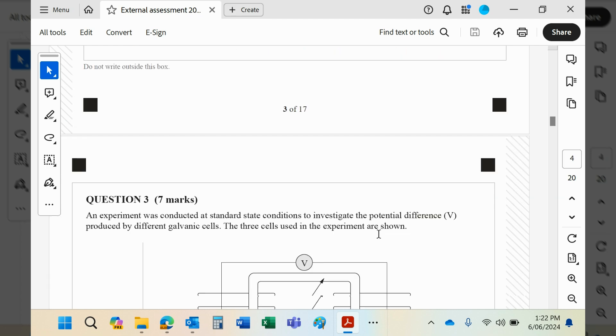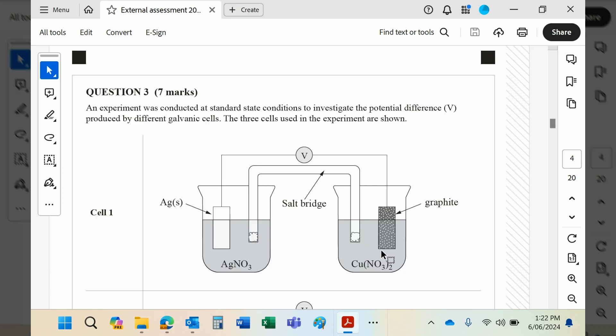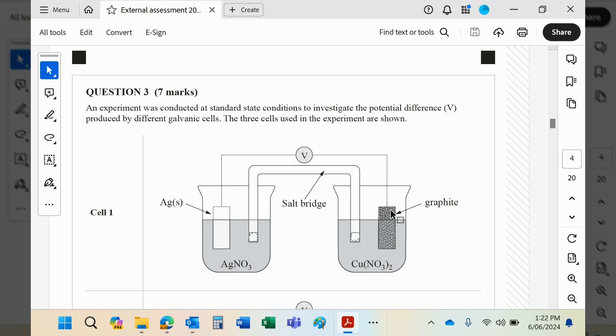An experiment was conducted to investigate the potential difference produced by different galvanic cells. Three cells used are shown. The first one is a standard silver half cell. This is not a standard cell, guys. You're using a graphite electrode with copper nitrate. So therefore, this cannot act as an anode. There's no copper metal to give up electrons. Graphite isn't going to do it. Graphite is purely there to conduct. It is not going to be able to donate electrons. So this cell will have to be the cathode.